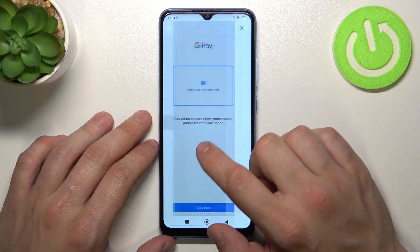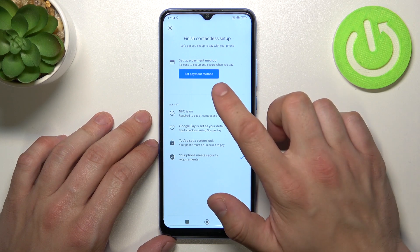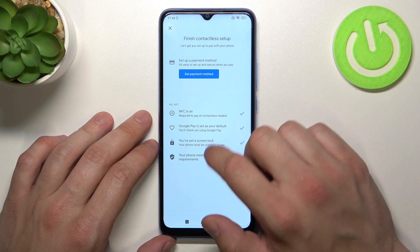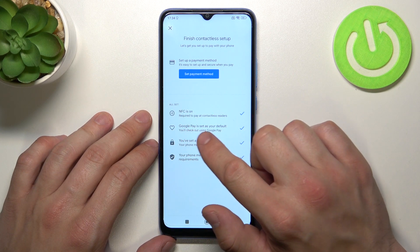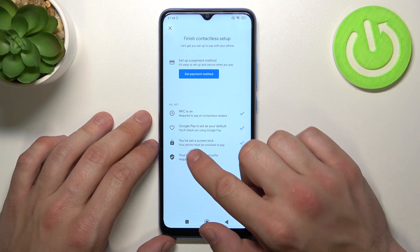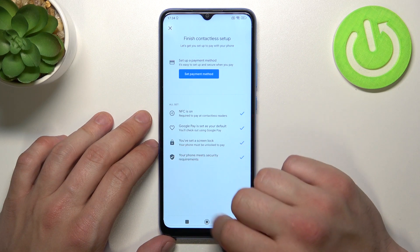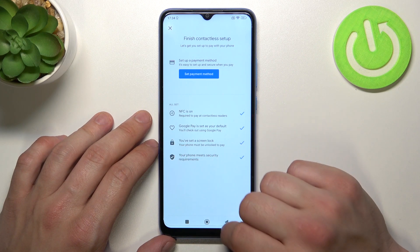Then we've got contactless setup. In here you can set a payment method, check if NFC is on, if Google Pay is set as your default, if you've got a lock screen set, and if your phone meets security requirements.